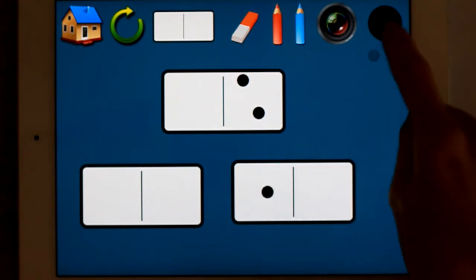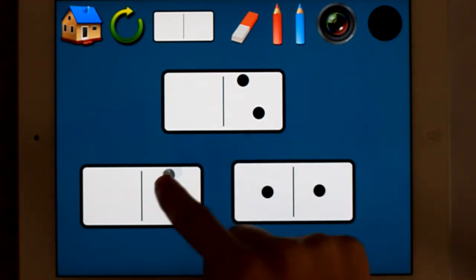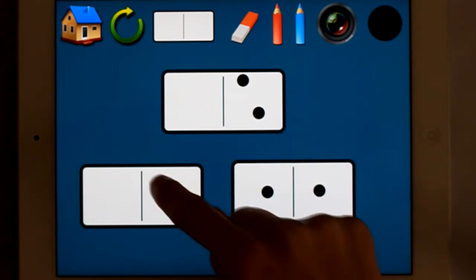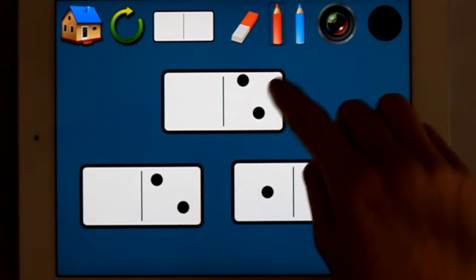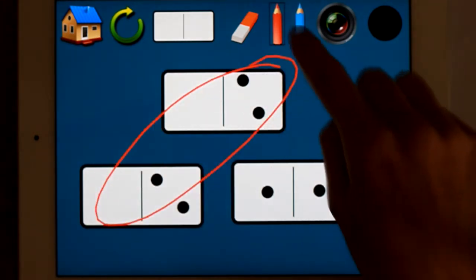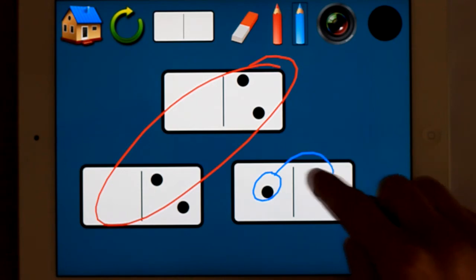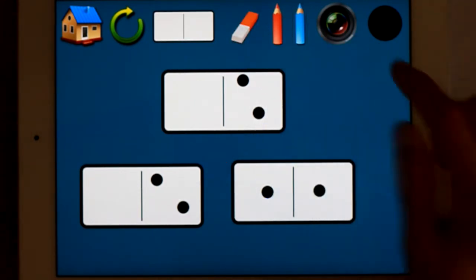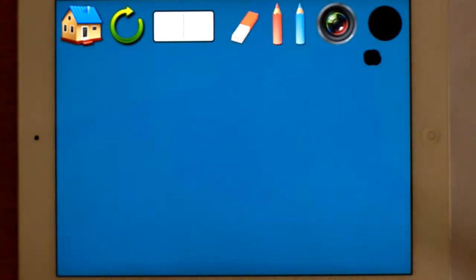We could make all of these dominoes equal. Then we could say these two are the same — this one needs to move over there to make it the same. You can, of course, rub that out and put the dots back.